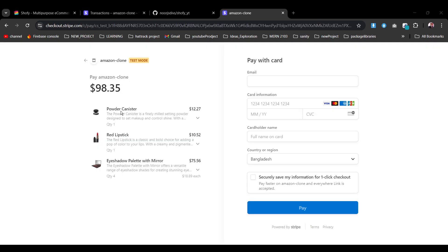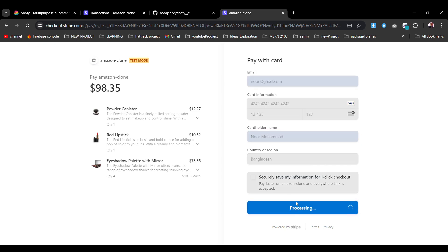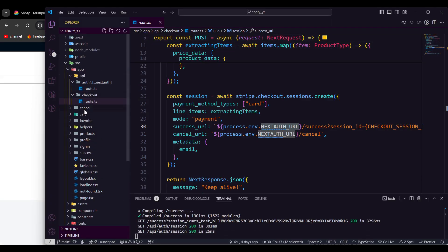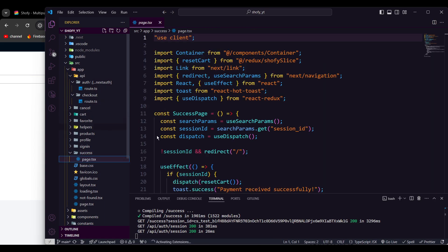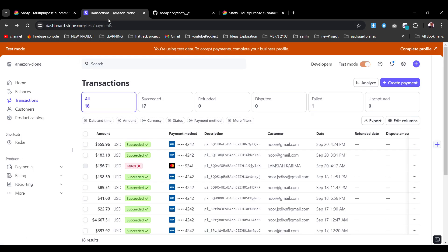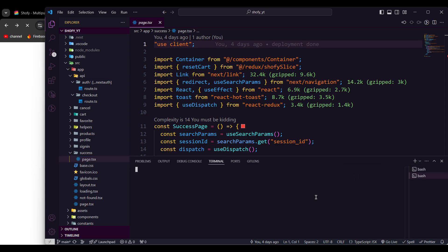We redirect to the Stripe checkout portion. I'll put in the test card, CVC number, and name to create the payment instance. After payment, it takes me back to the localhost success screen. I'm not going to demonstrate the full application flow here — the description link will show you how to navigate and modify things. In today's build I'm going to show you how to deploy it in Vercel. Now you have the project in your local machine, but there's a problem.